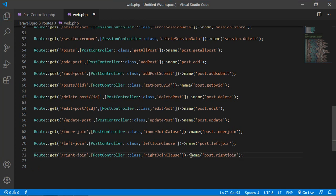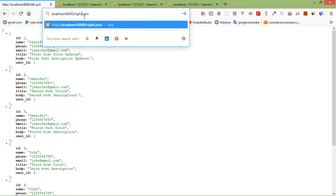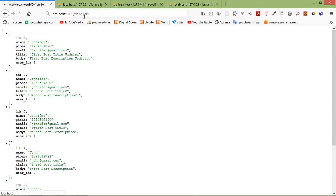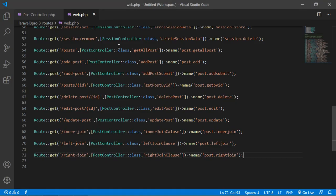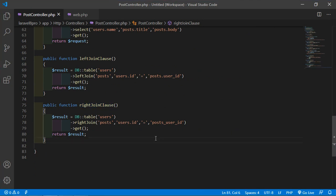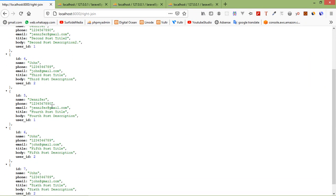Now let's check — switch to the browser and just write right-join. Now press enter. You can see the SQL is: select * from users right join posts on users.id — let's check the controller, we need to fix the underscore. Just add dot right, not underscore. Now save this file and just refresh the page — and you can see the result.